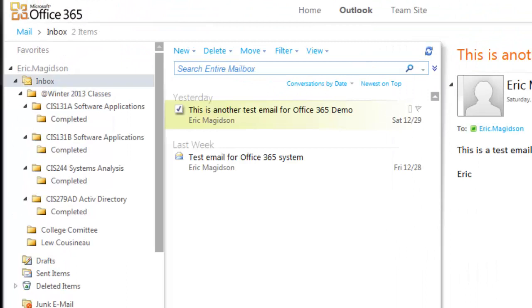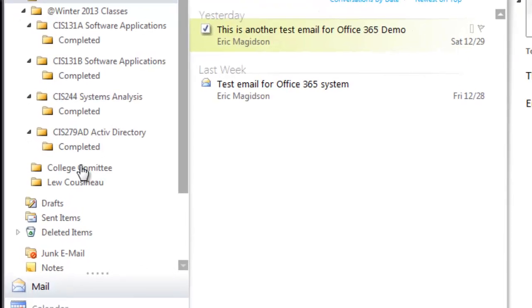All right, so as you can see, I've created a bunch of additional folders under the inbox. I've got one for our department chair, as well as one for college committee.